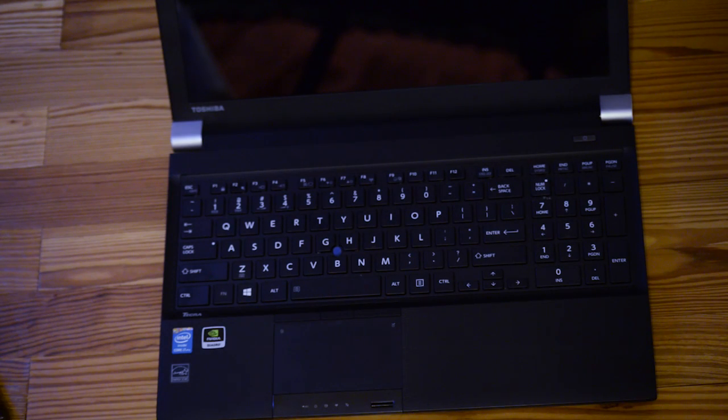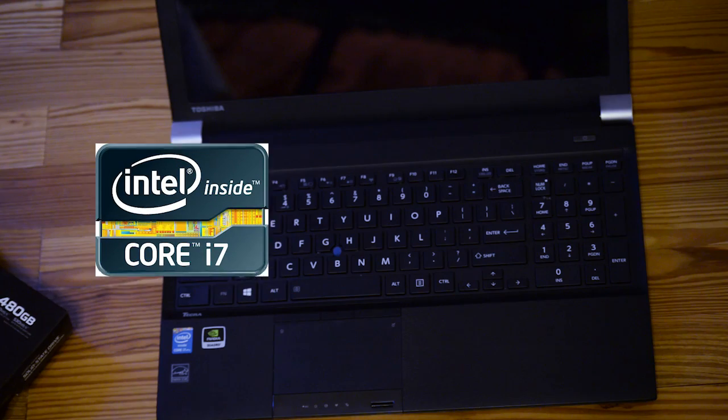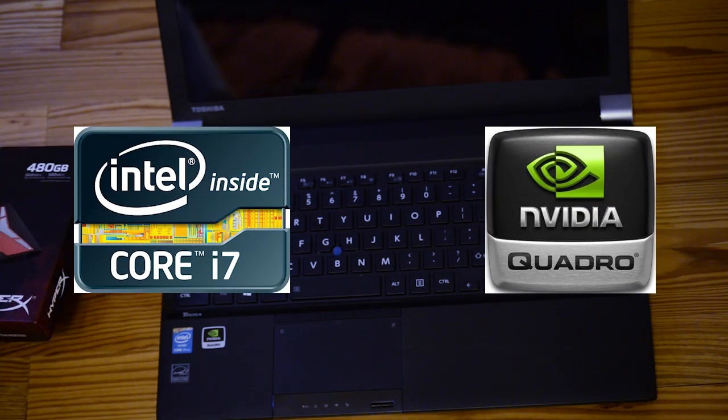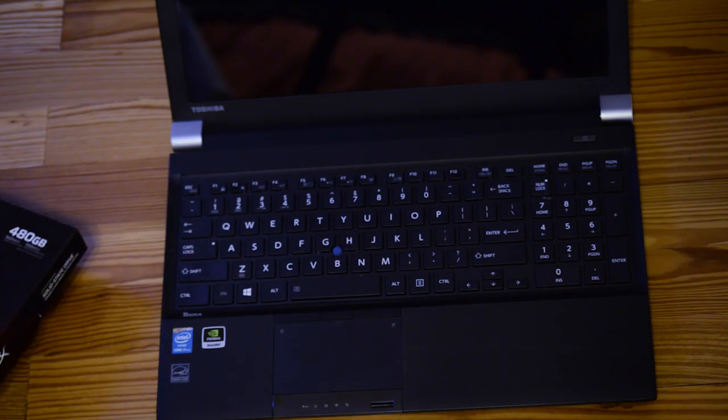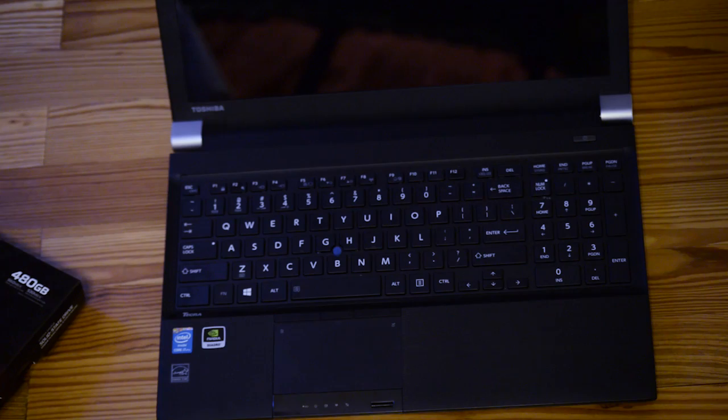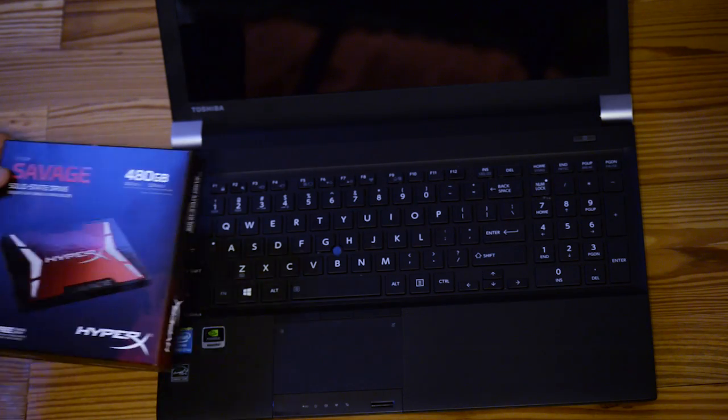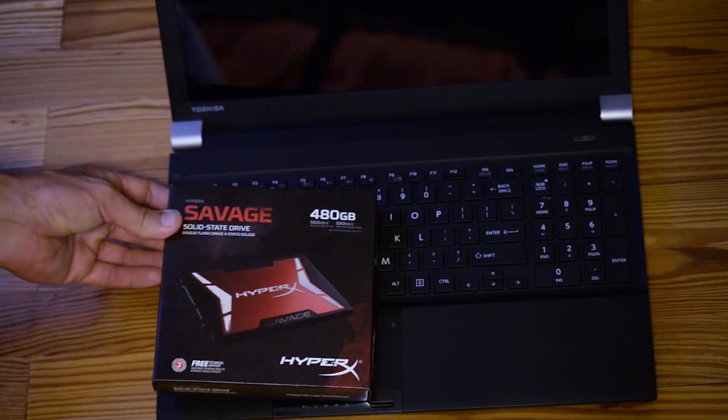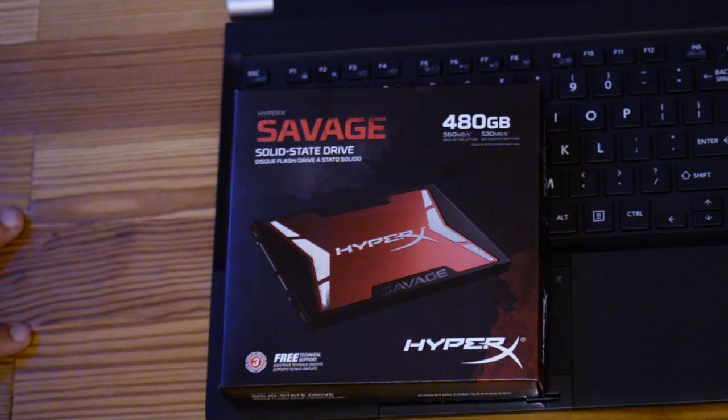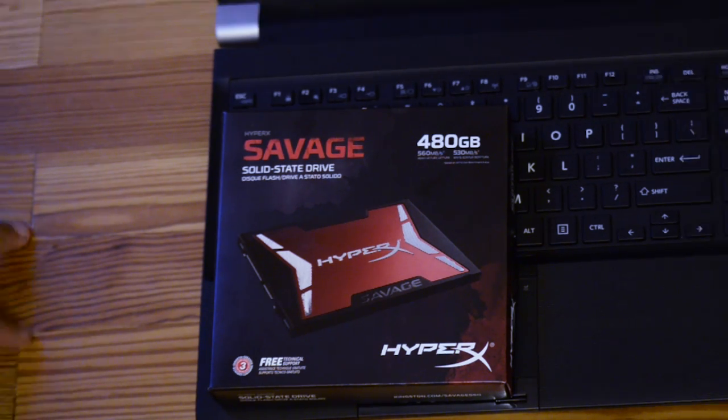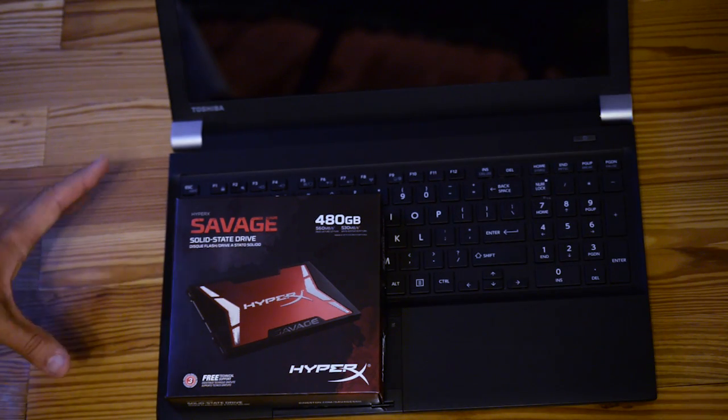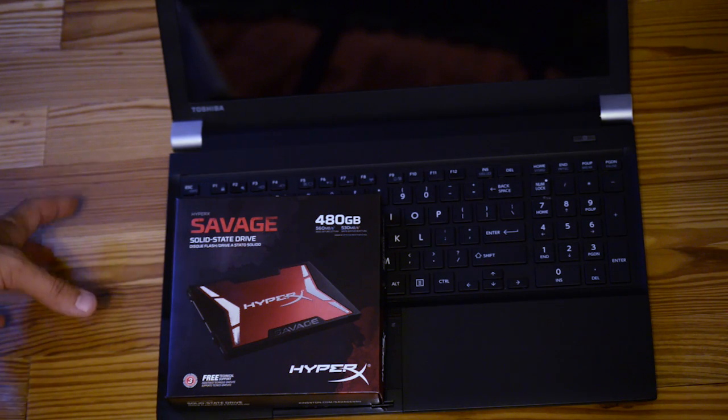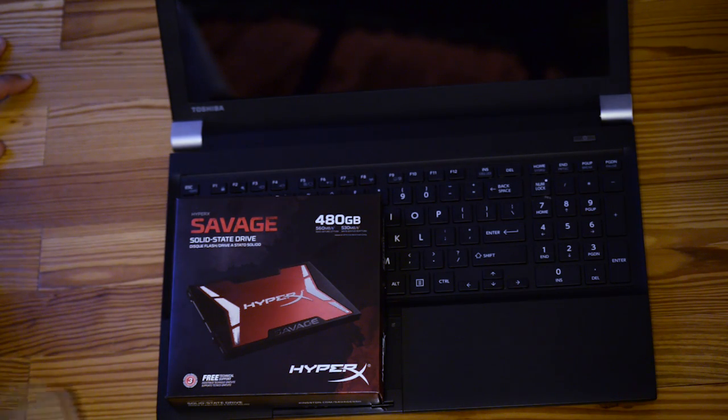I've got a Toshiba Tekra W50 model and it's a really good machine. Great processor, great graphics card. I'm going to use this primarily for on-the-go video editing and graphic work. So I'm going to change out the hard drive with a Kingston Savage 480GB SSD. It's a great performing hard drive, but it also comes with cloning software to make the transfer real easy.